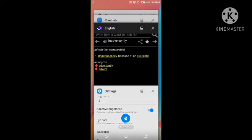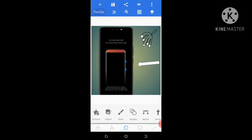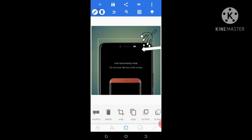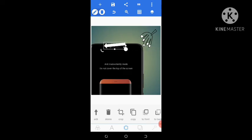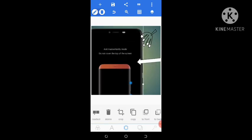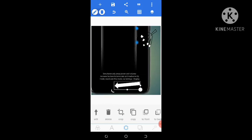The top of the screen where the camera is will be covered. As you can see here in the Pixel app demo, let's assume this represents your pocket or your lap — once your lap or pocket covers the camera area at the top, the inadvertently mode activates. Whenever your phone turns on and is covered by your lap or pocket, it will show an interface: 'Anti Inadvertently Mode — do not cover the top of the screen.'